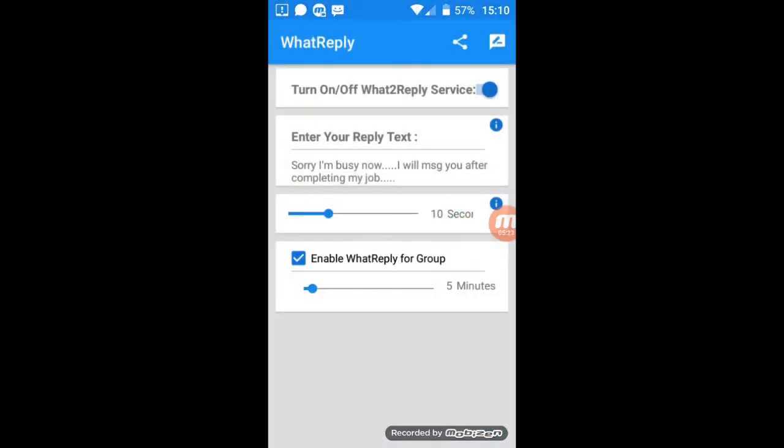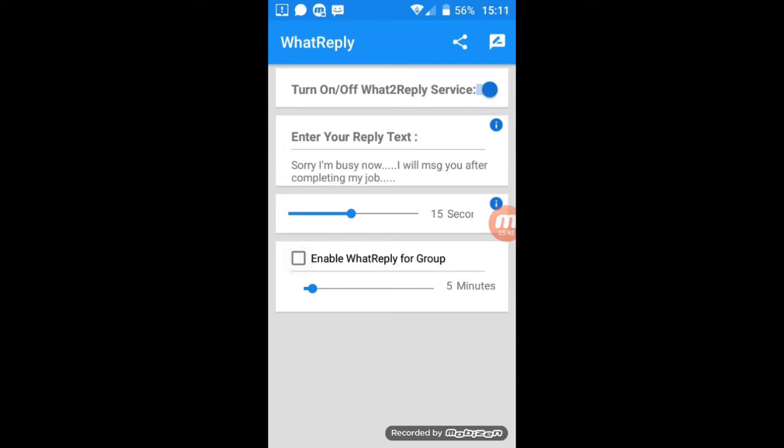In the third option, you can set the time limit for the auto-reply. I will set here 15 seconds. In the last option, you can enable the WhatsApp auto-reply for the group. I will disable it because there is no need to reply in groups.